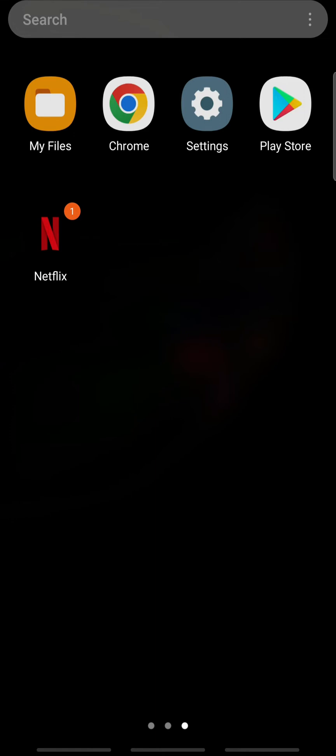Don't forget to subscribe to our channel Tech Helpline and ring the notification bell for more useful uploads. Let's get started. When Netflix is having issues with downloading movies or shows, it means that your download devices are full.